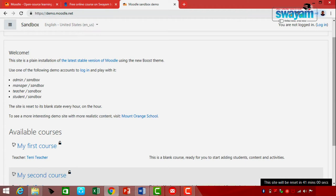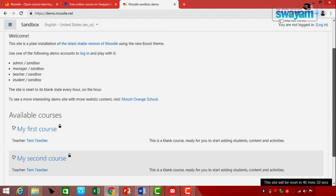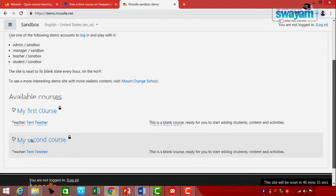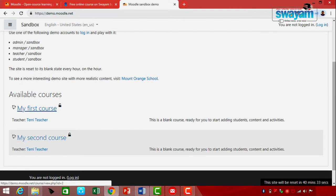The usernames and passwords have already been provided to you. If you are interested to log in as a Teacher, use 'teacher' as the username and 'sandbox' as the password. Similarly, for other capacities — Student, Manager, or Admin — corresponding credentials are available. You can also see what different courses are available — first course, second course, fourth course, and so on.